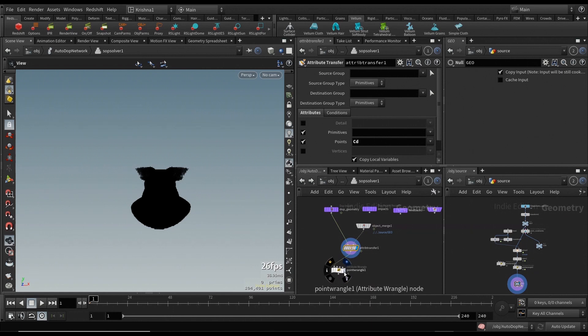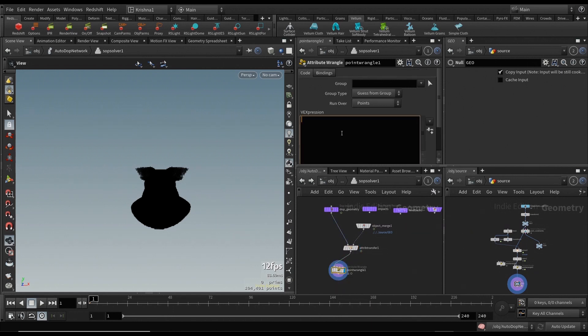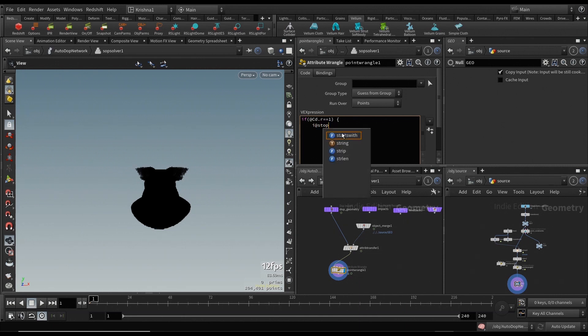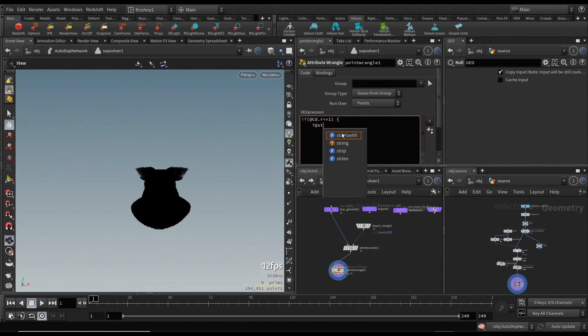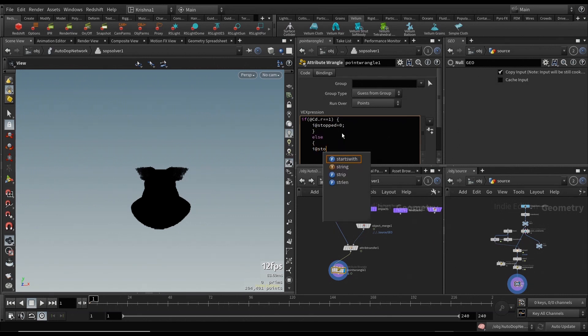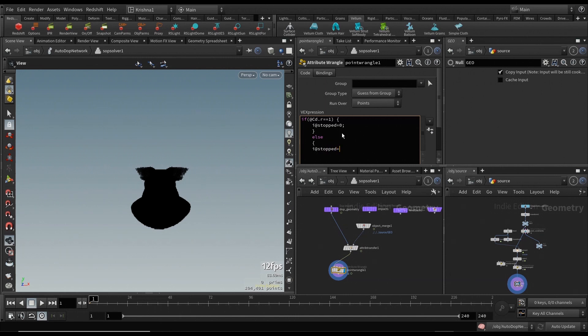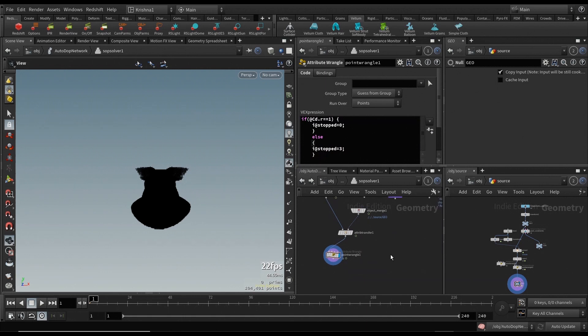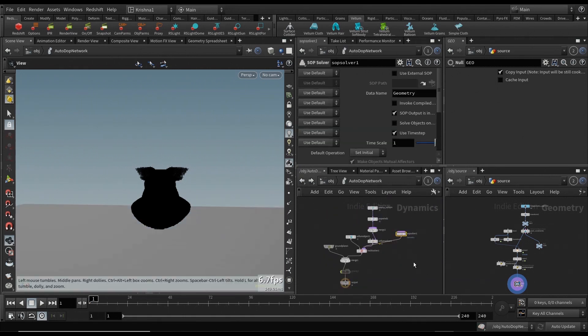Now we know that the color has come in, so we're going to say if @Cd.r equals 1, then i@stopped equals 0, else i@stopped equals 3. And that's the magic. So now we got that going. Let's see if this works. There you go, it started working now, perfect.